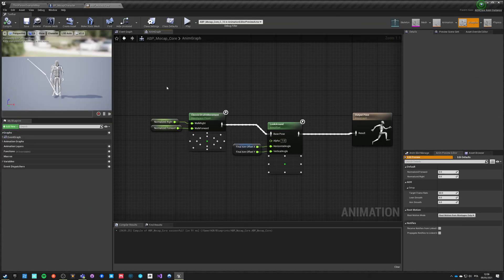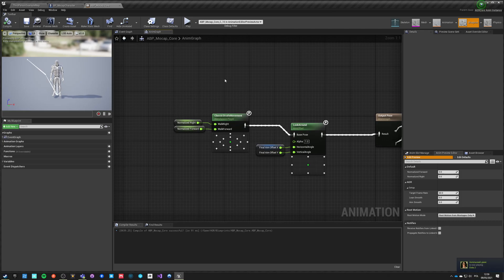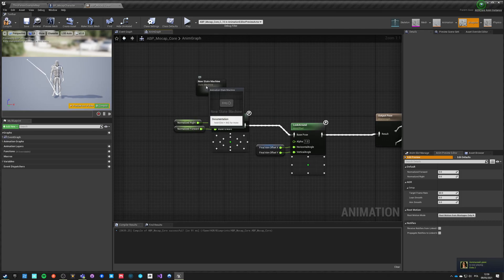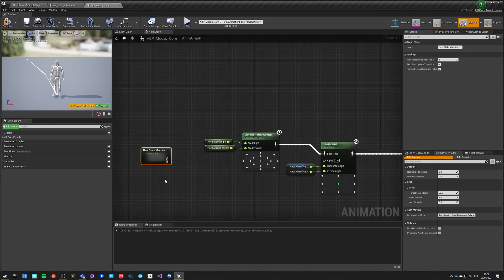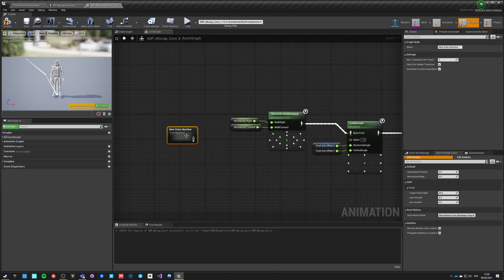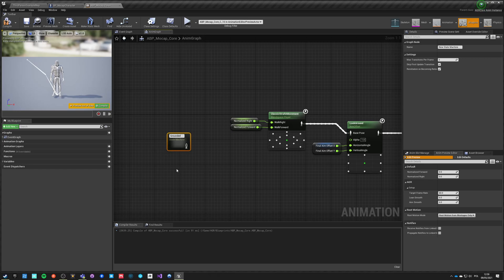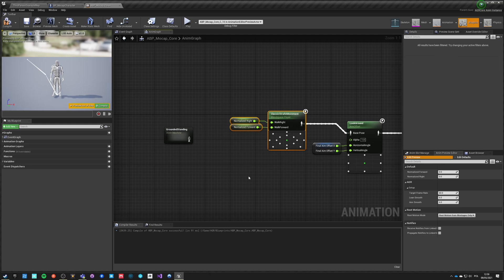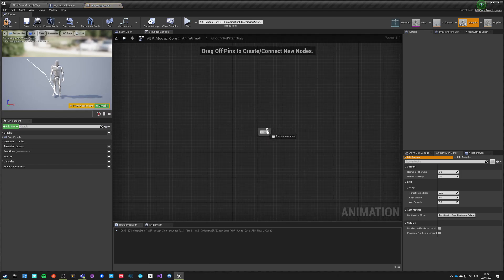For that we need to make some proper changes to the anim graph. First of all we need a state machine, and by the way you can nest state machines inside state machines. So this one will be just for being grounded and standing because we might want to do separate grounded for crouching.